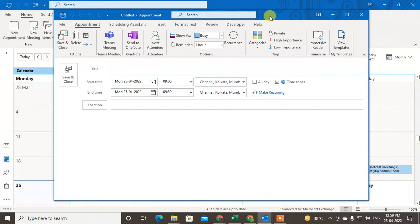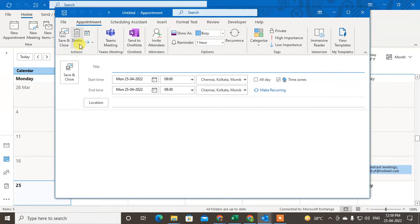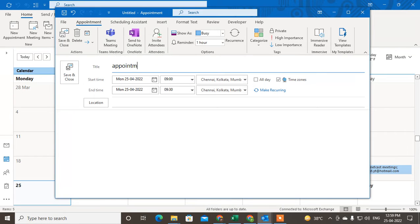Now you have to enter the title. I'll type 'appointment with client', so I have an appointment with my client.